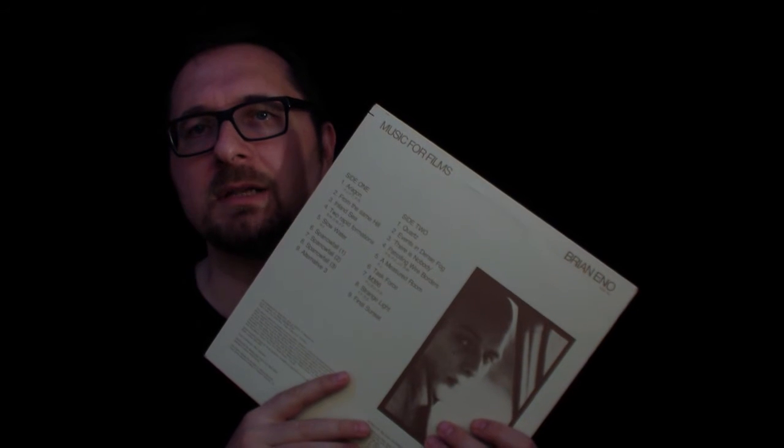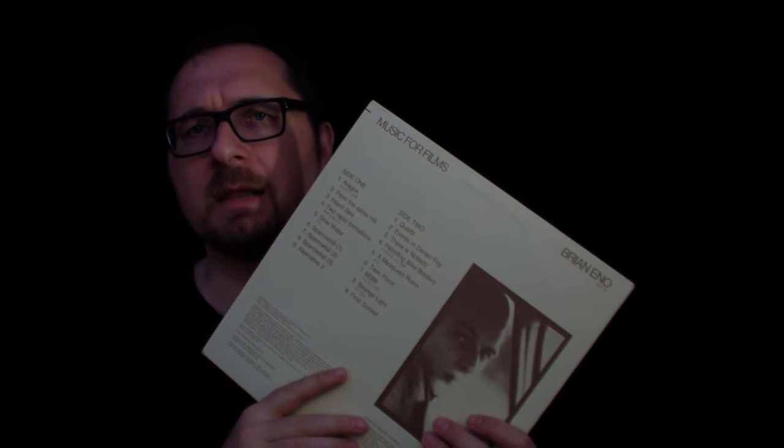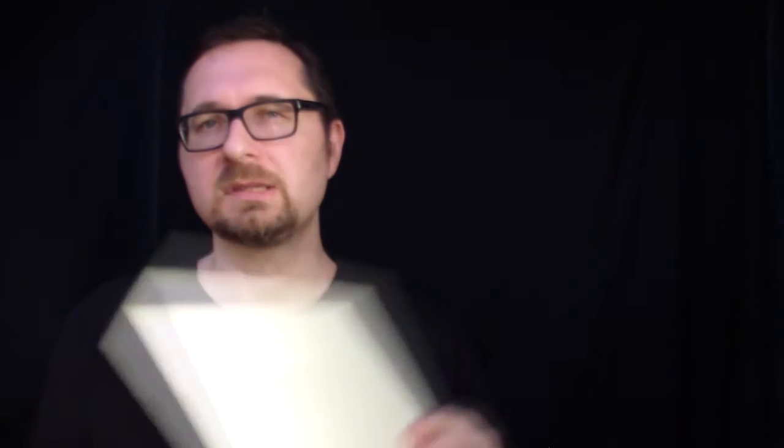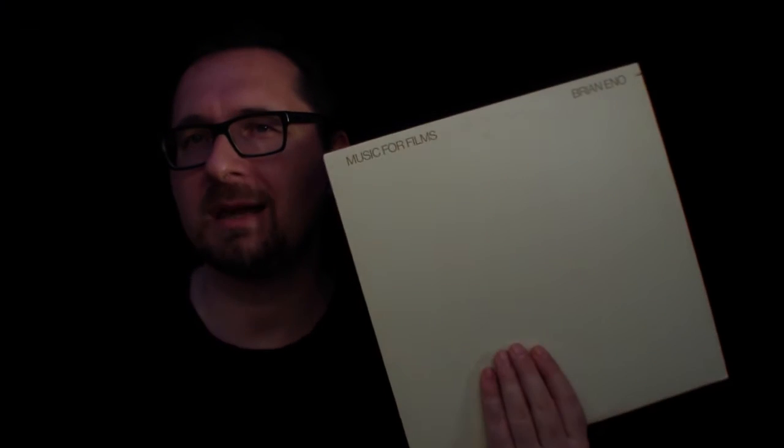And much less an album exploring no wave post-punk sound that Before and After Science certainly represents. So I kind of like this one a bit better, there's no way around it, but that's me.